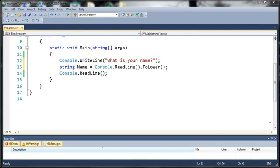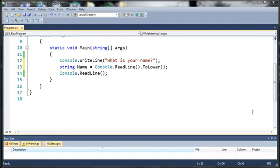This is useful when you're comparing one variable to many values. With a switch statement, you use one variable and compare that to many different values, and if one of those values is met, it's going to run the code.